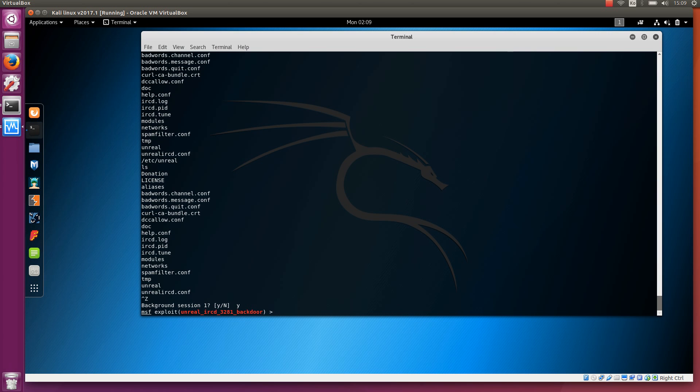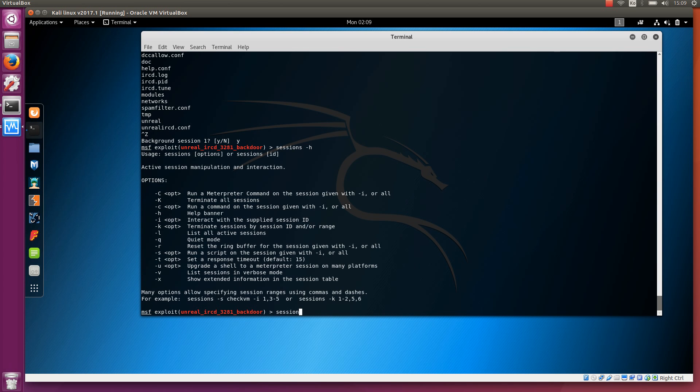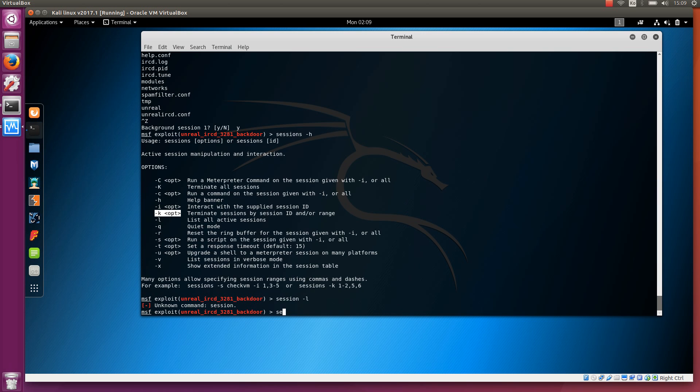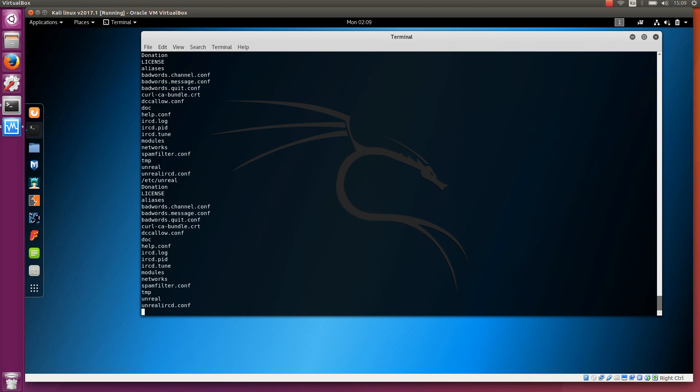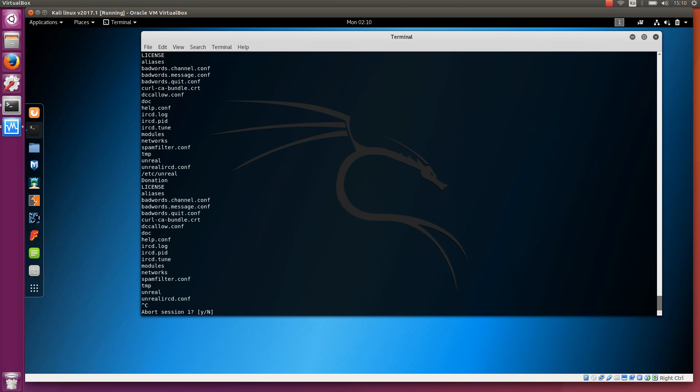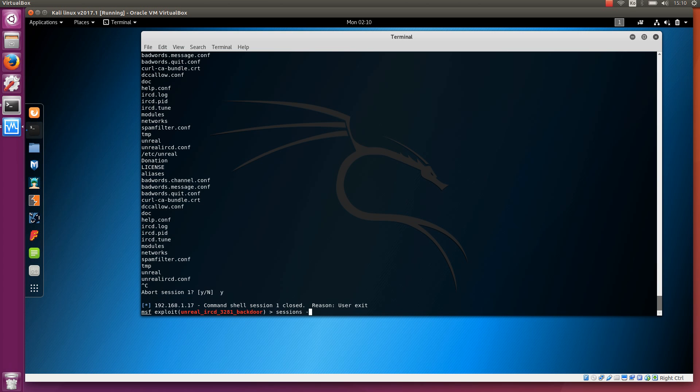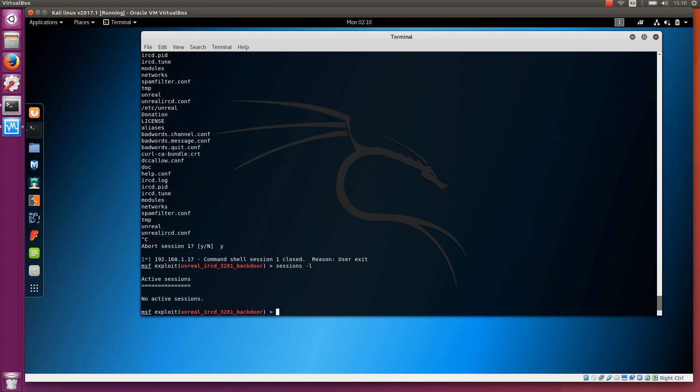Let's put it to the background again. We can use the -K option, capital K, to kill all the sessions. Or we can just kill one session with the small -k, with the given ID. Sessions -l will list the active sessions. And one more thing, if we go to the session, in this case number 1, and we want to exit this, you can do Ctrl-C. So Ctrl-Z is to put it to the background, and Ctrl-C is to abort or terminate the session. And now, if we do the sessions -l again, there are no active sessions. So that's how you can manage sessions that you have currently established to different targets, or even to one target. You can have more than one session on one target.